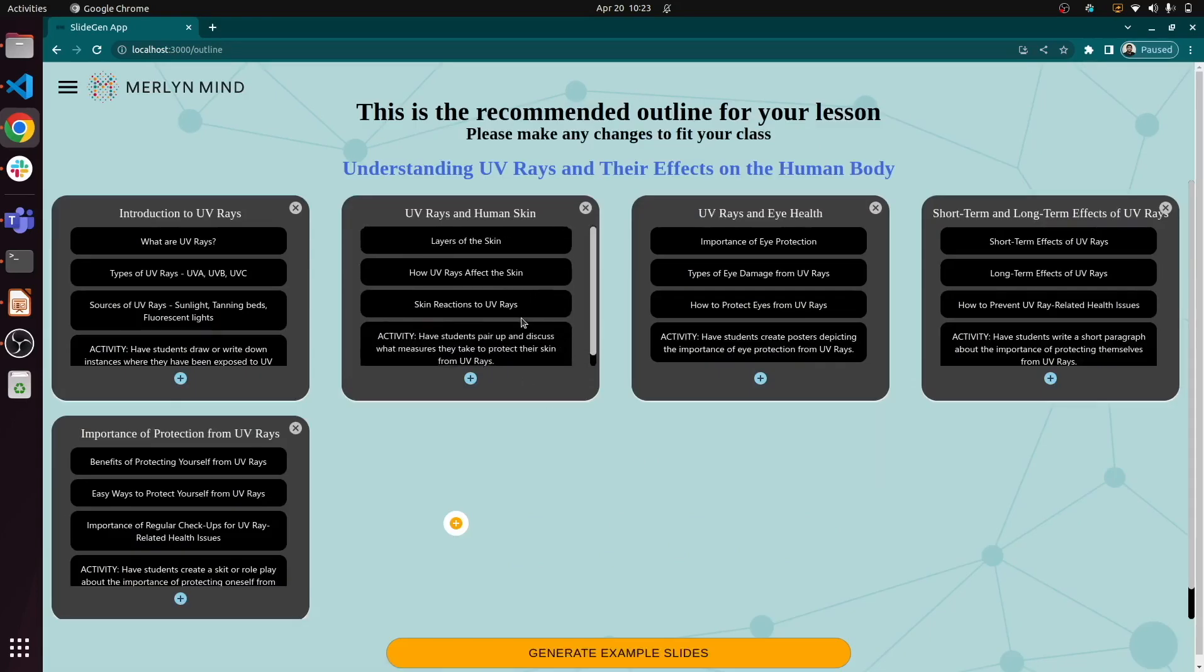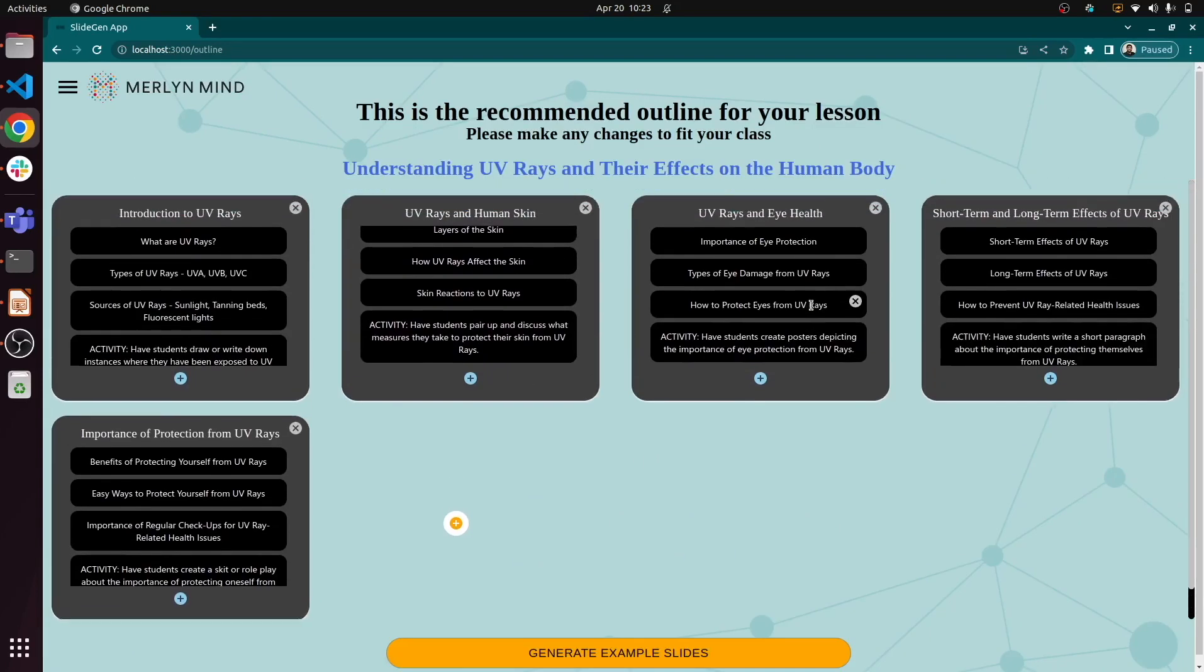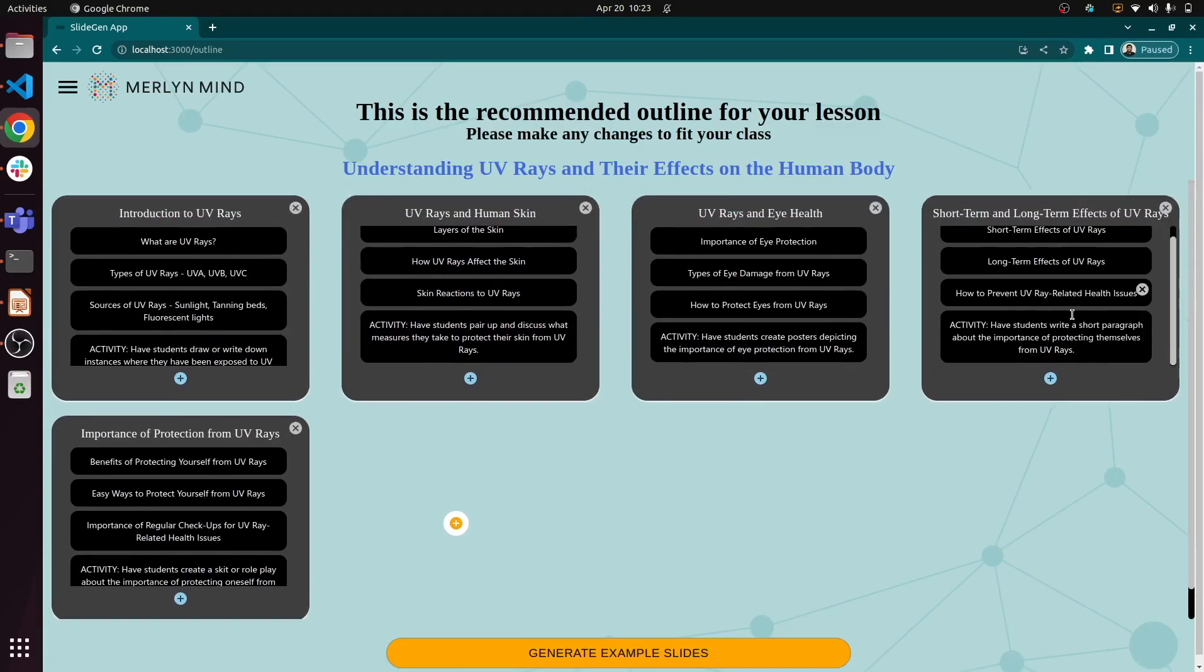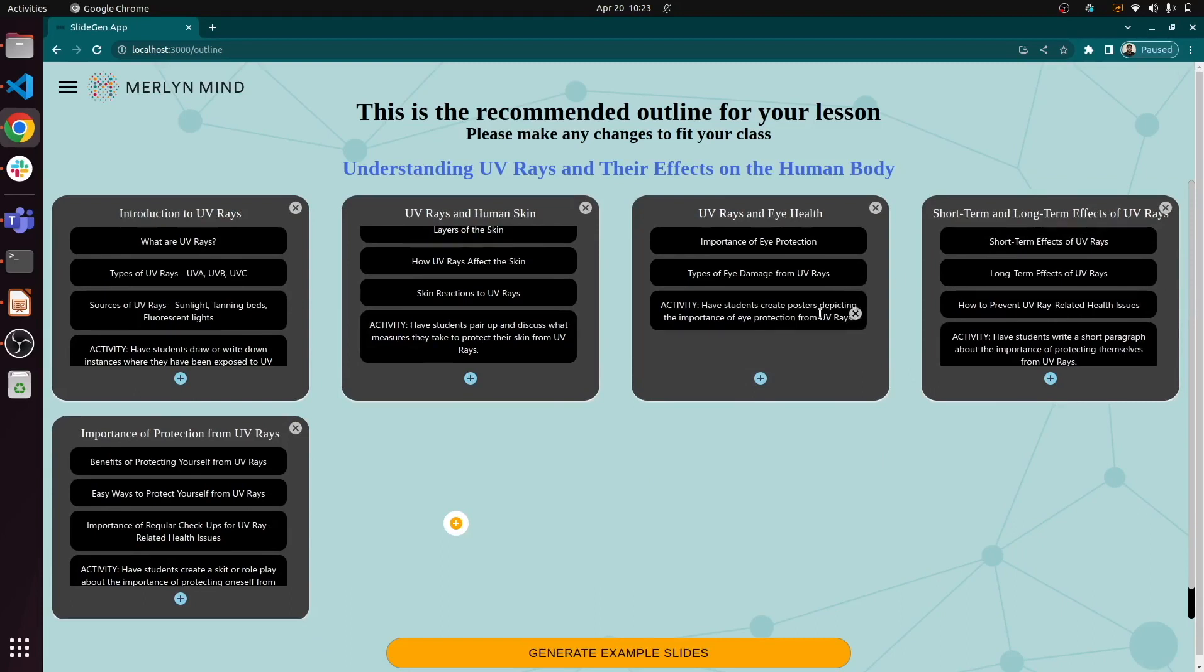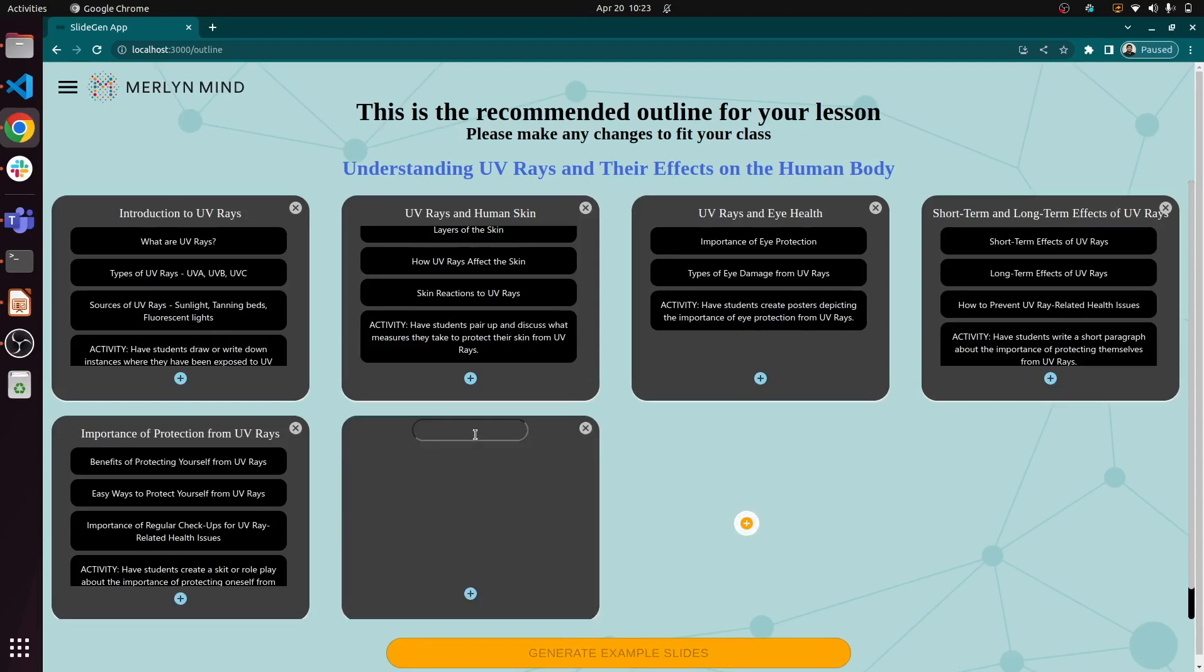Now we see a recommended outline for the lesson. We have five high-level topics, each with several supporting slides and suggested activities. We can review the topics and supporting points and make any changes that we'd like.